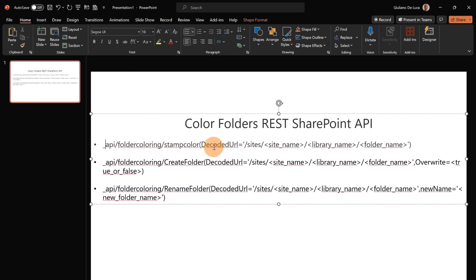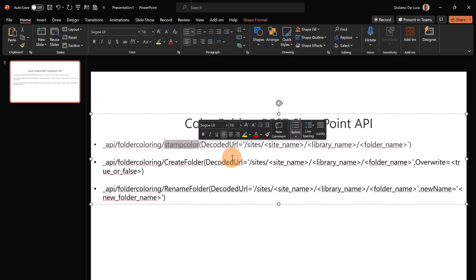So we have now three new endpoints that allow us to apply the color to a folder in SharePoint and Teams. In the first one I have this new method stamp color which allows me to apply a color to an existing folder, and this is the structure.